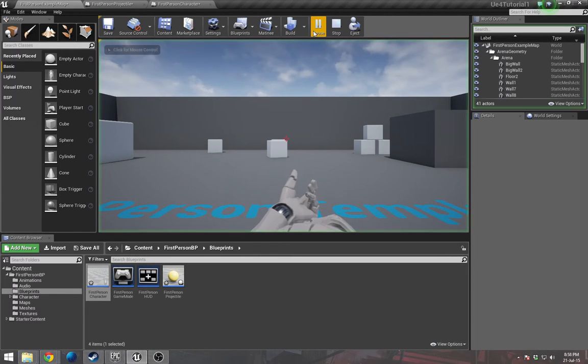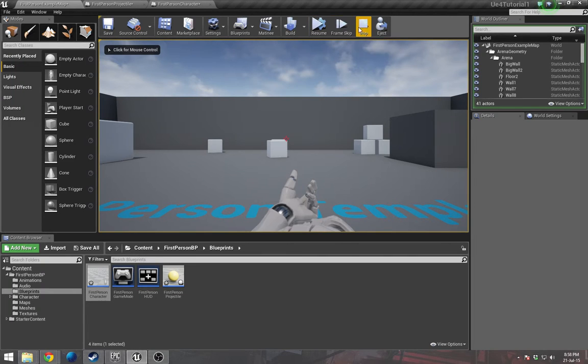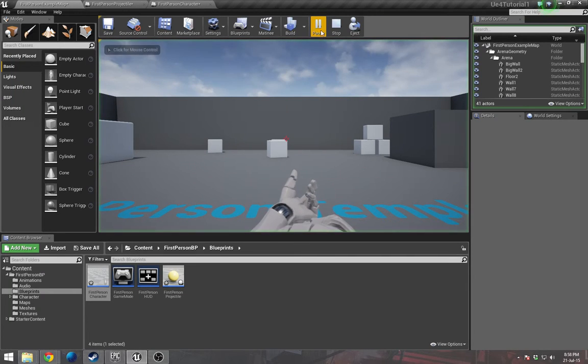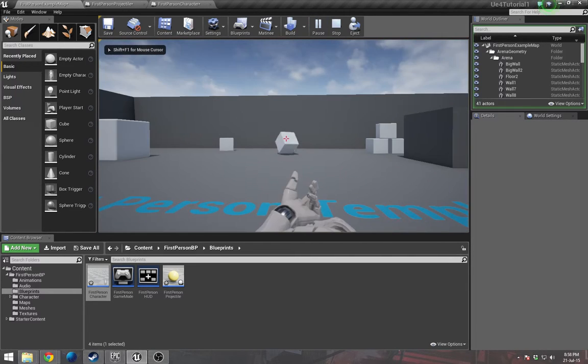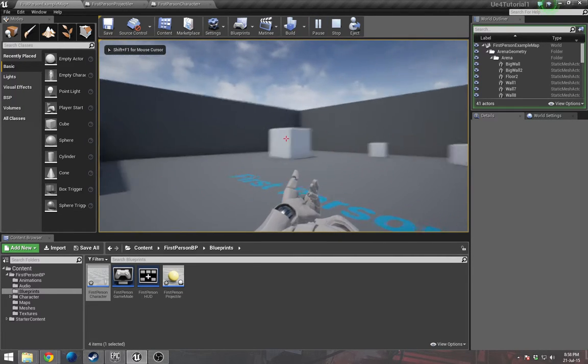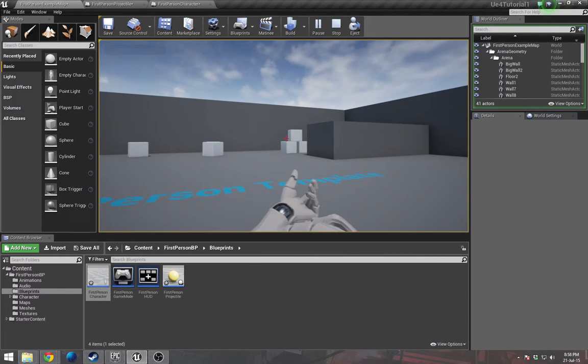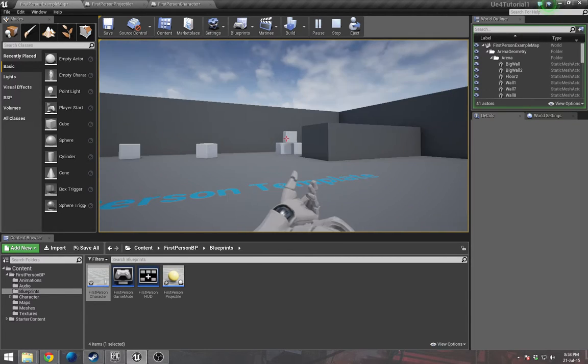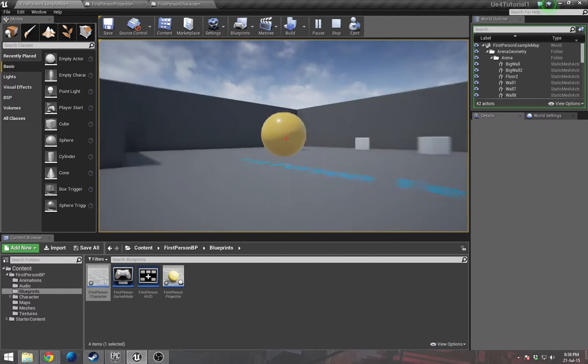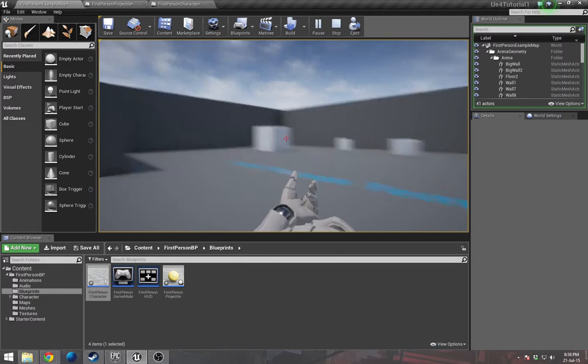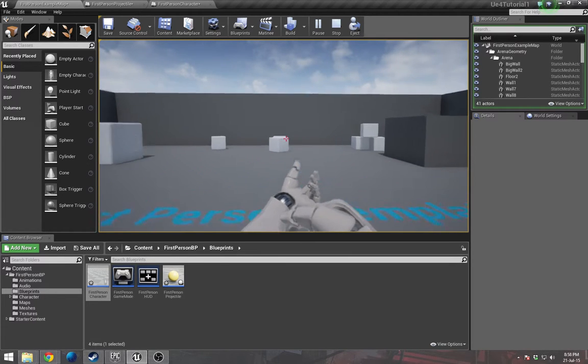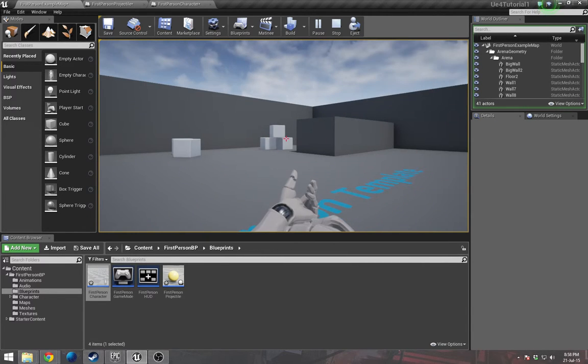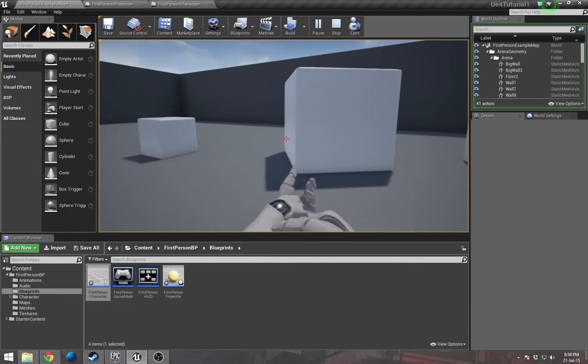Now when we play, we have a simple bullet cam. Once the projectile is destroyed, it will default back to the usual first person camera.